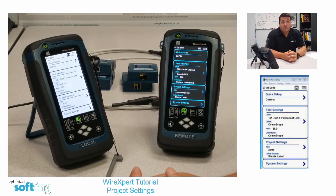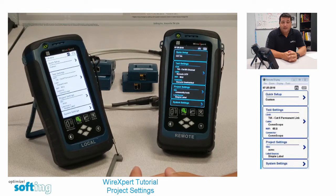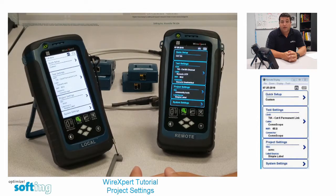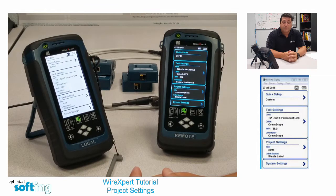Project settings on the WireExpert 4500. You need to make sure that you've got these set up prior to doing any testing on a job site. If you don't have the settings correct, it could lead to confusion when you bring in the test results, or they could be stored in the wrong location — the wrong folder in your export reporting software.